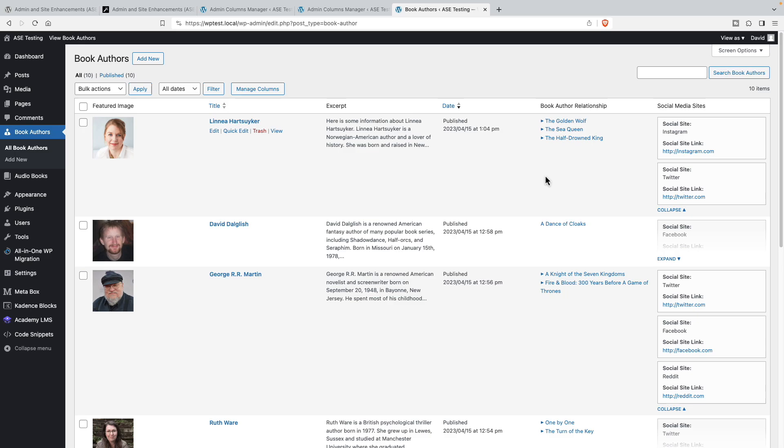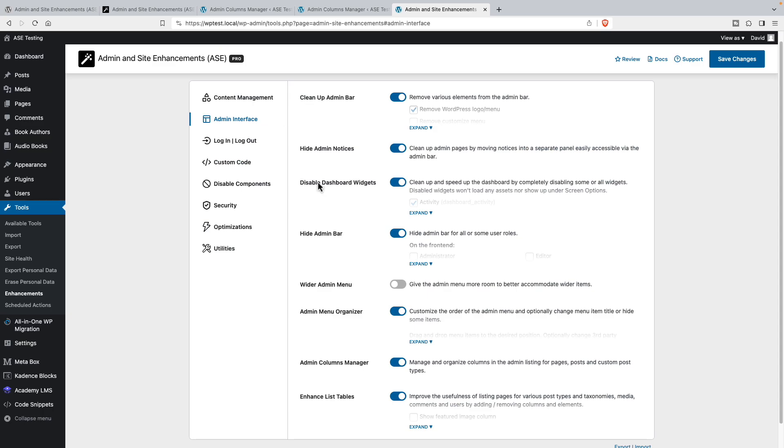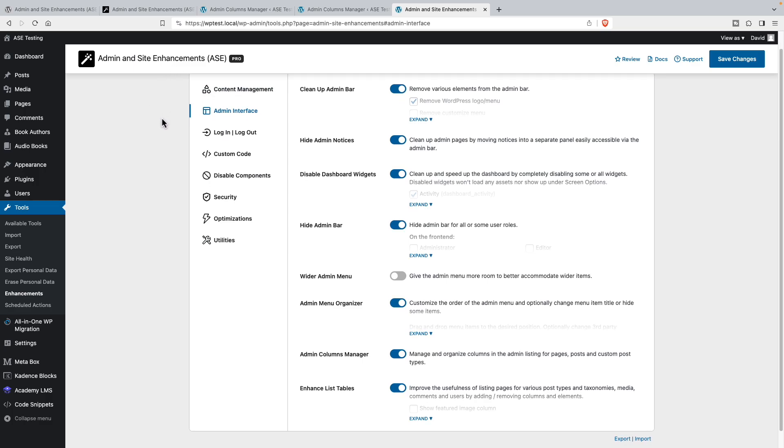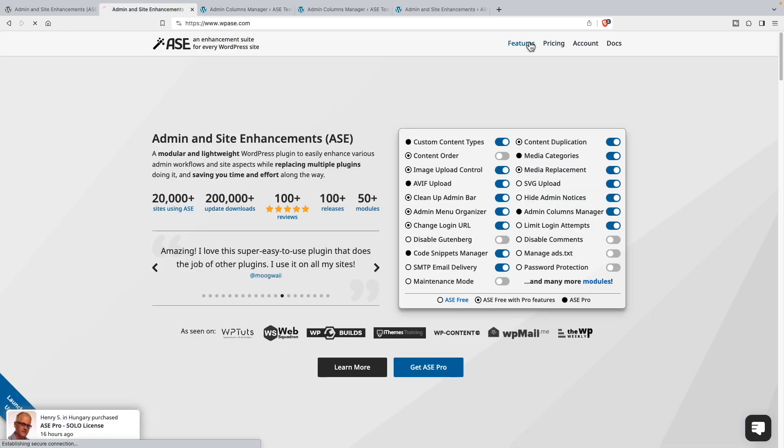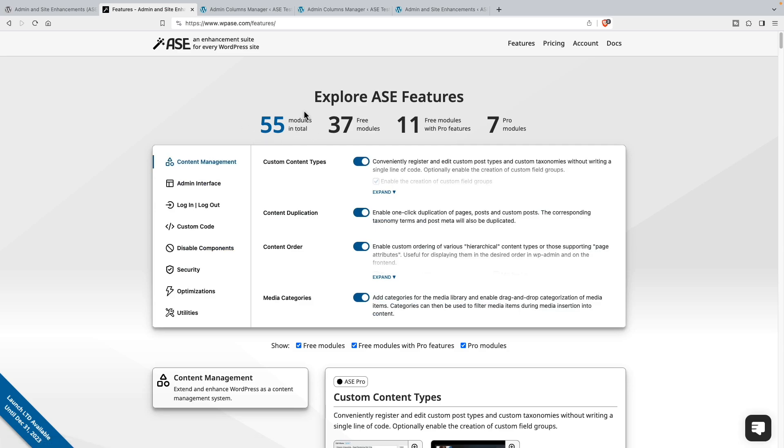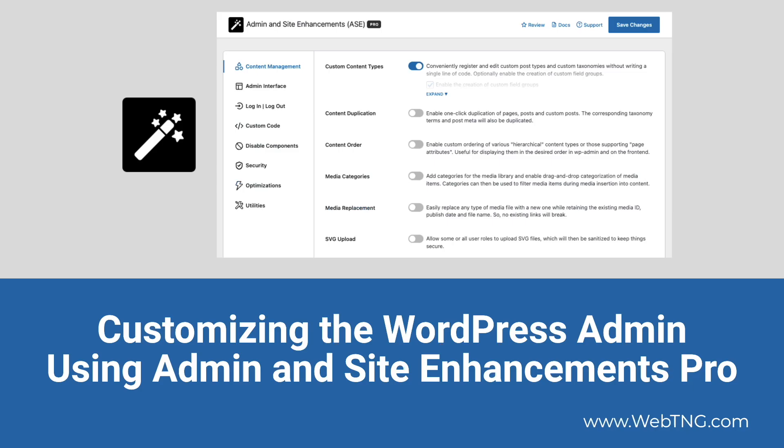That is our look at the admin interface features of ASE. I hope you found this useful. I hope it'll help you to know more about the Admin and Site Enhancements plugin, about how to use it and some of the features. We tested custom code, utilities, we tested 10 features out of 55 in total. Hope you found the video useful and interesting. If you did, it would help if you gave the video a like and subscribe to the channel. Thanks for watching.